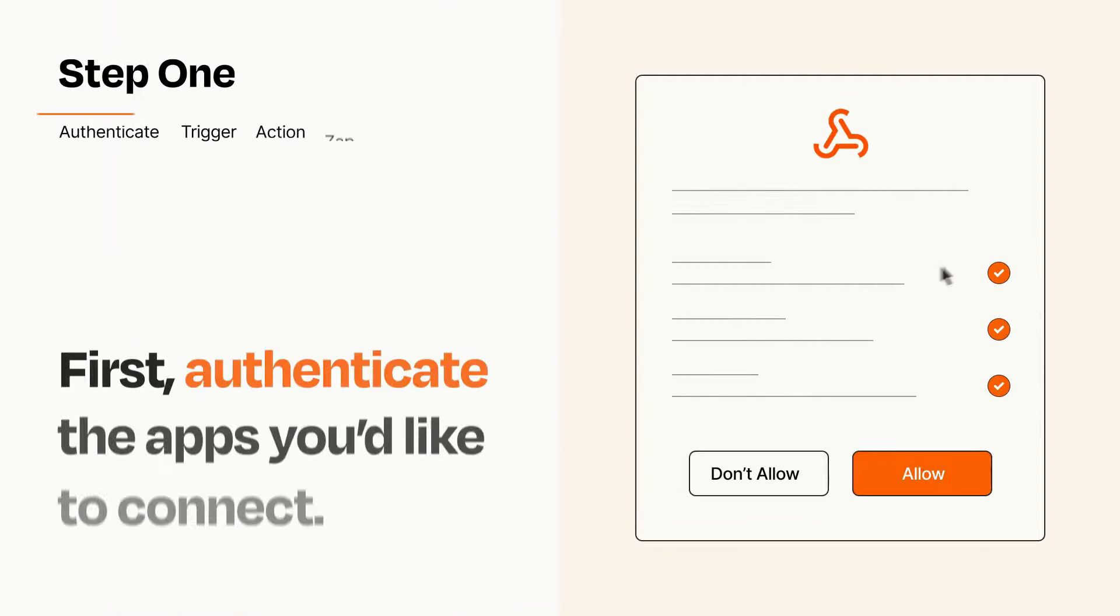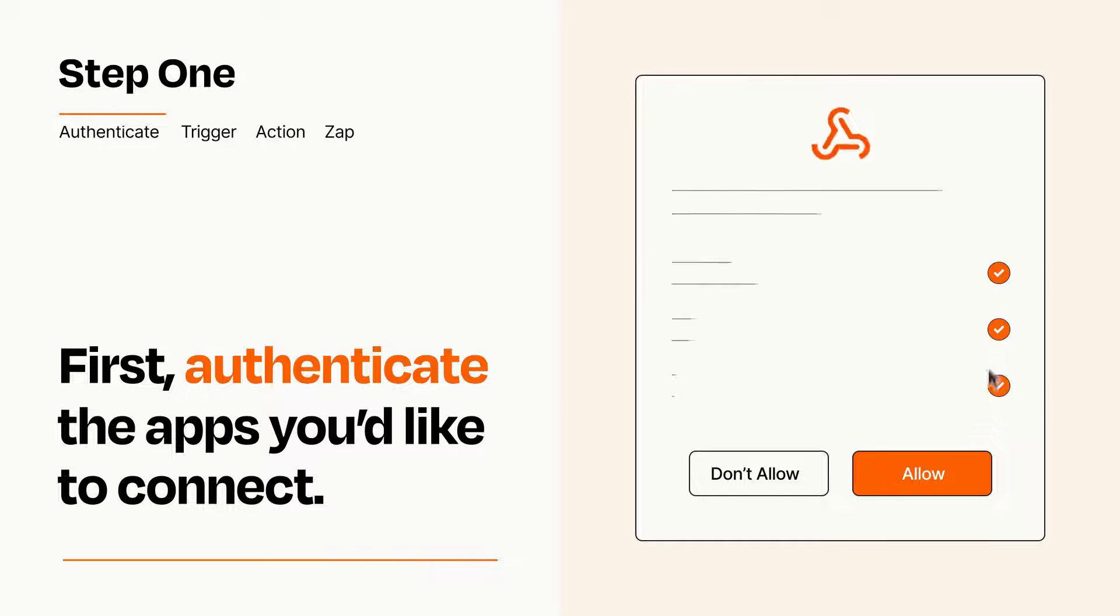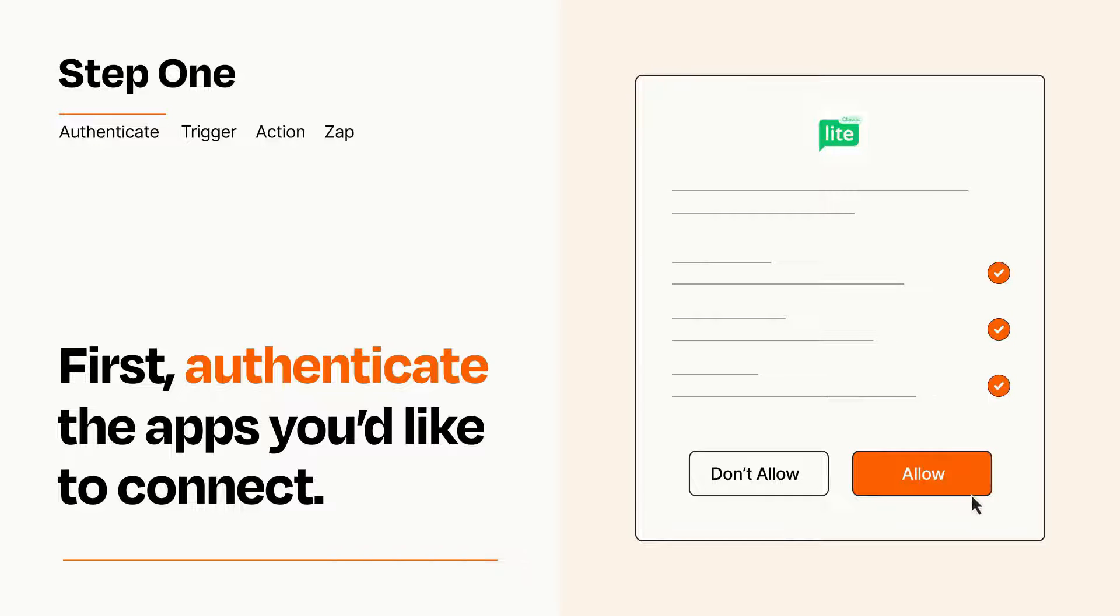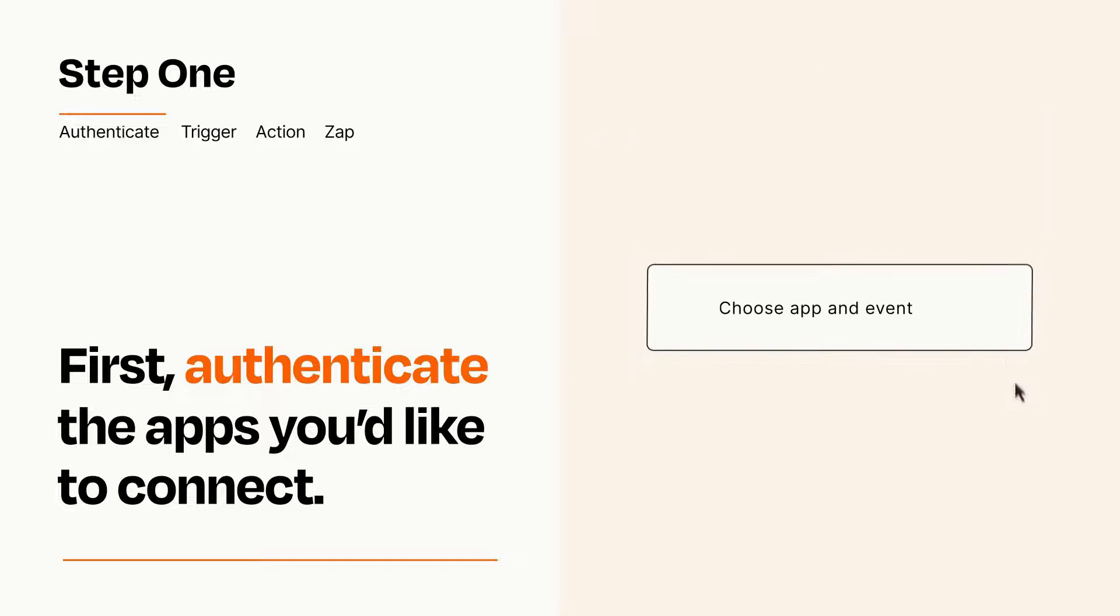It's easy. To get started, you'll just need to authenticate your apps, which takes just a few seconds. Zapier meets industry standards for encryption when connecting with each of your apps.